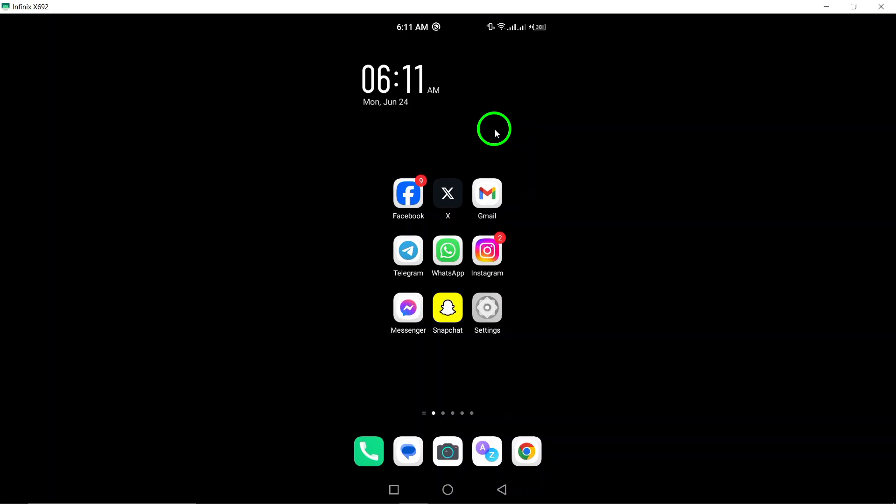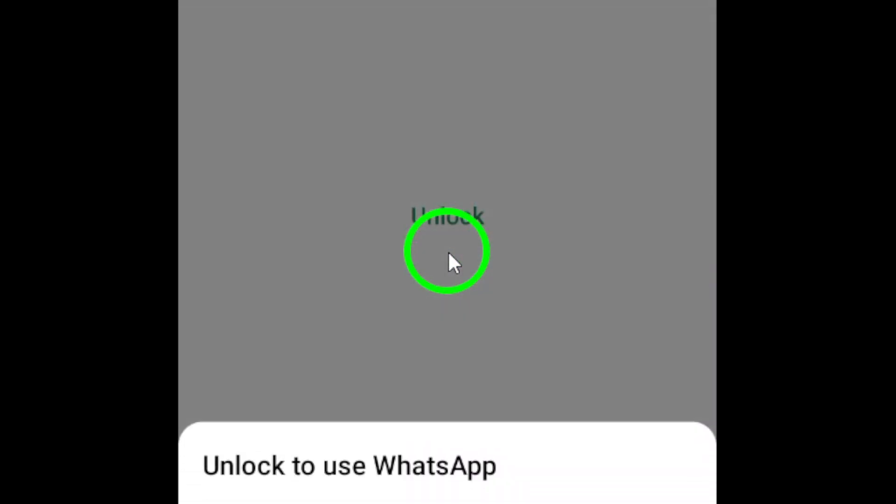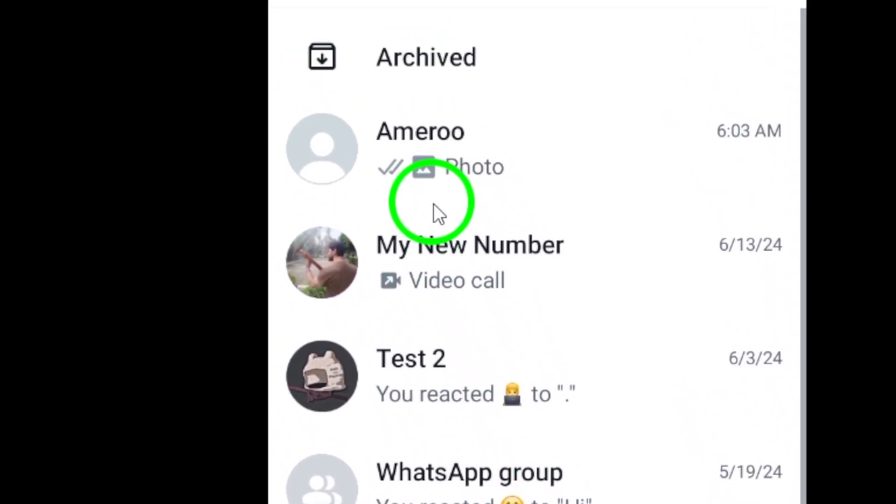Step 1. Open WhatsApp on your Android device. Step 2. Open the desired group that you want to view the attachments for.